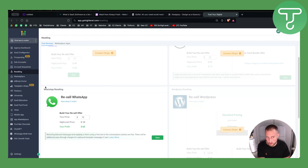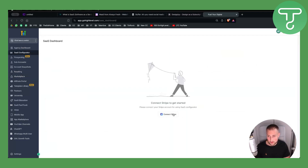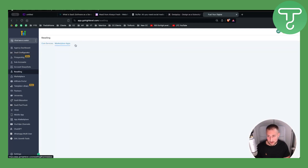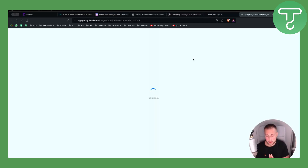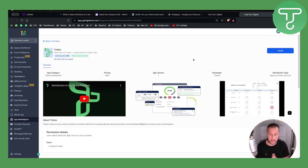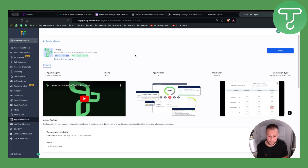For Software as a Service, you don't have to build your own software. GoHighLevel has all the software you need. Go to the SaaS Configurator, then Reselling, then Marketplace Apps, and you can resell software that GoHighLevel already has. These are white-label softwares — you can put your own logo on them and resell them at your own price. For example, if GoHighLevel charges $50, you charge $100 or $150 and keep the $50–$100 profit.